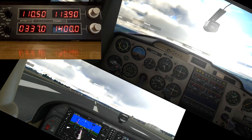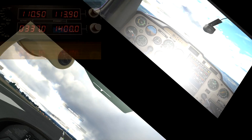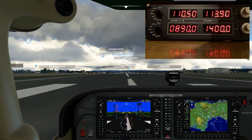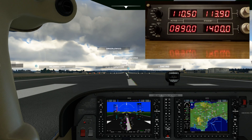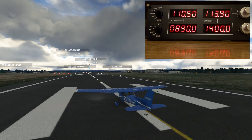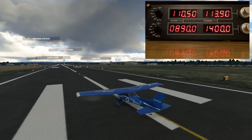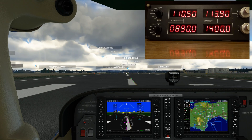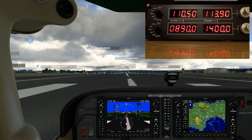Now let's move on to the DME — the distance measuring equipment. This one's quite interesting. I'm back in the Cessna 172 at Exeter Airport again, and I'm going to show you the DME function.